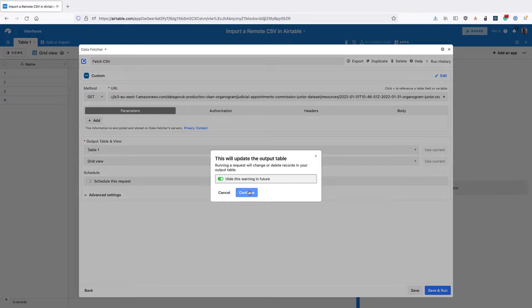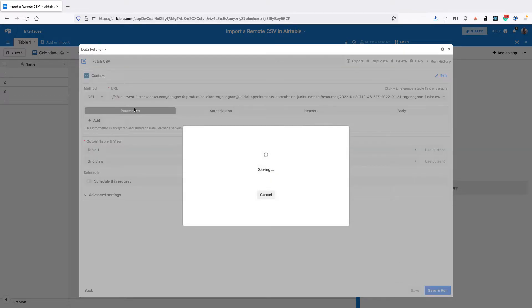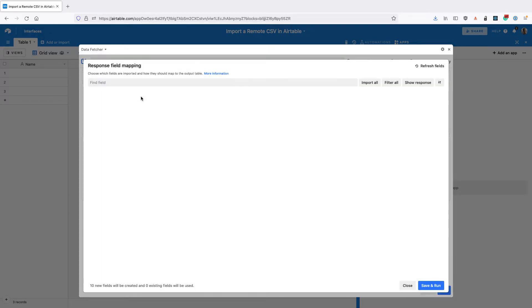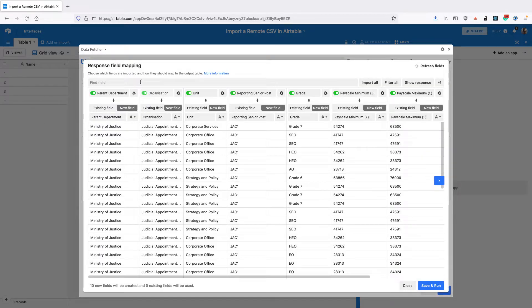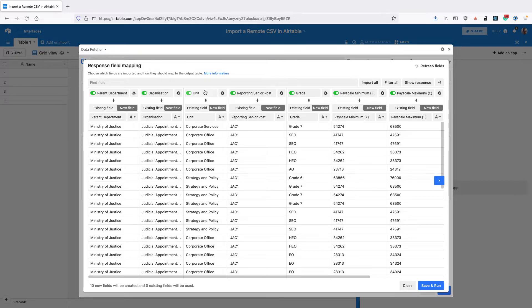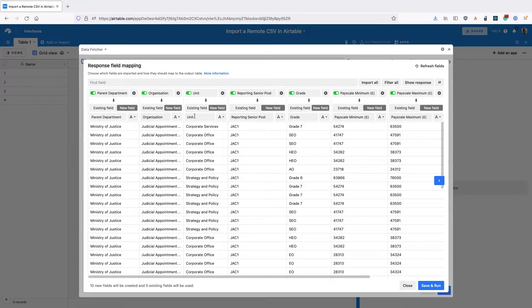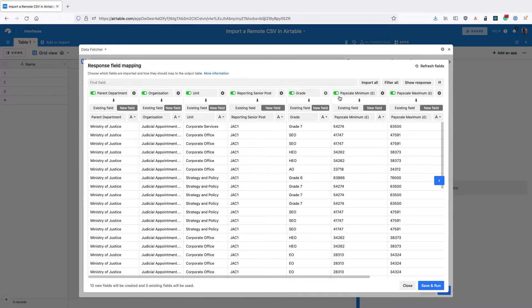You can toggle this to hide the warning in the future, though it's going to update our output table. The response field mapping is going to open. This is where we can select the fields from our CSV file and how they map to the fields in our output table. You can see the different fields and records of data, and all of these, by default, are set to be imported.